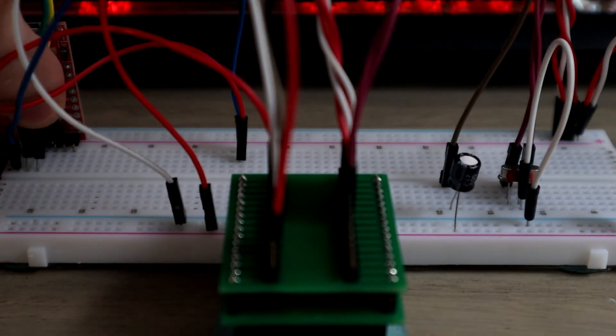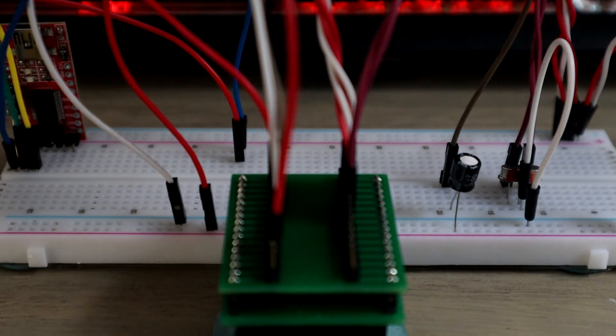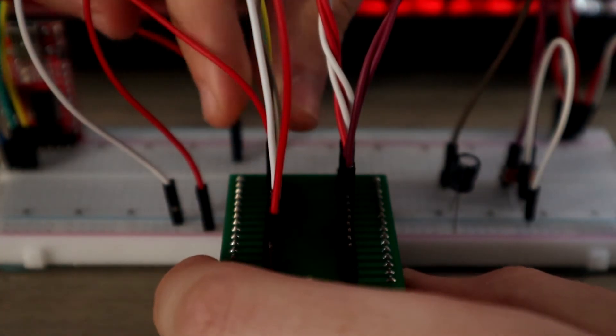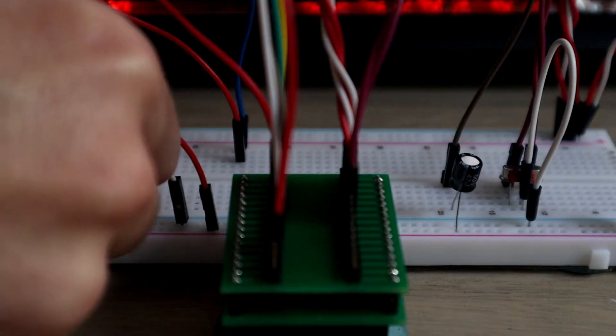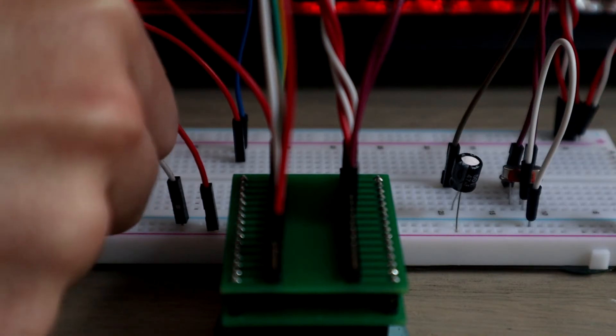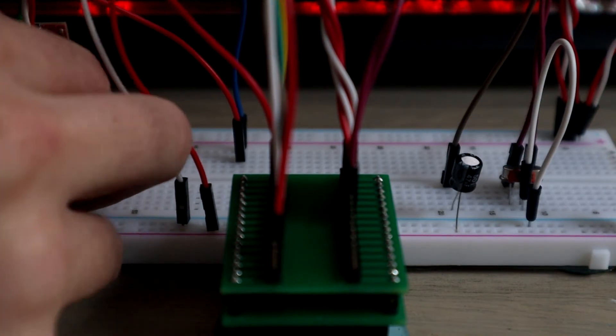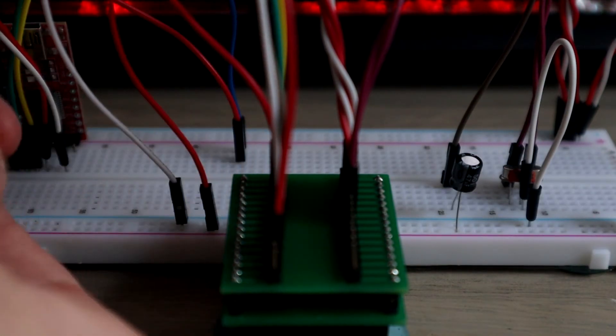So our DTR pin goes to our pin 29, which we already have on the breadboard. Next we'll connect our TX and RX pins to pin 30 and 31 respectively. And finally we'll connect 5 volts and ground to our power rail.